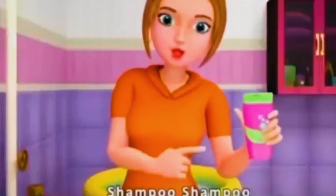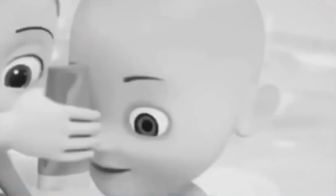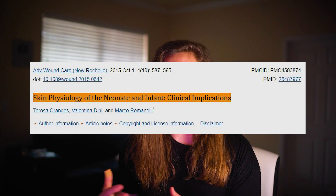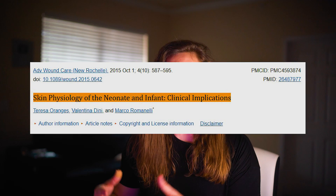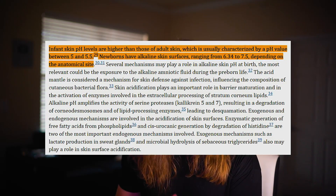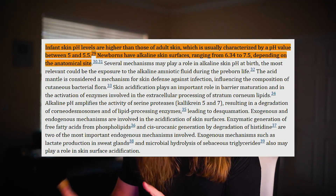So, enter baby shampoo. There was a 2015 paper in the Advanced Wound Care Journal that talks about skin physiology in infants. It's a really long paper, but the important part — if you scroll about halfway down — it talks about a baby's skin pH. It states that infants' pH levels are much, much higher than adult skin in terms of alkalinity.